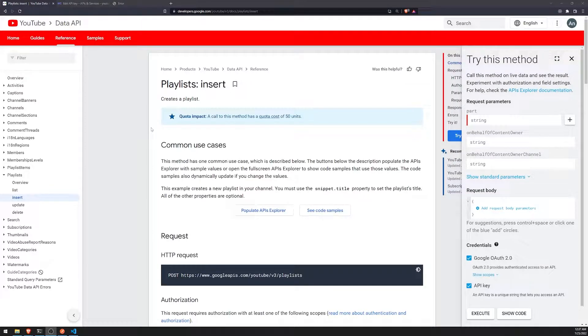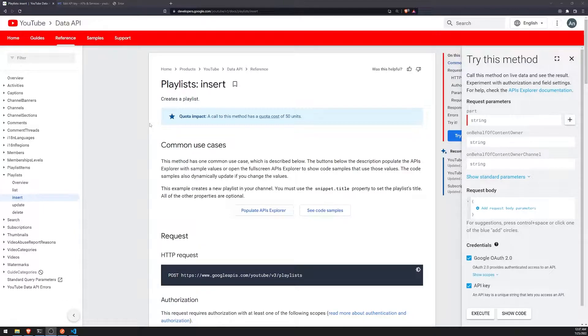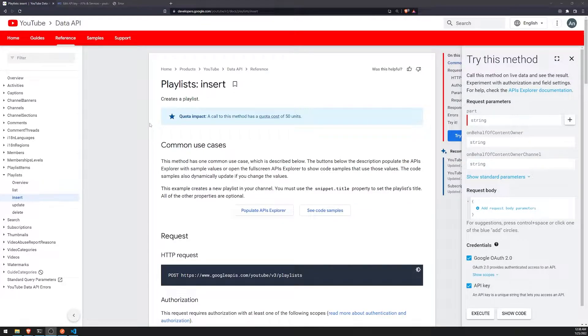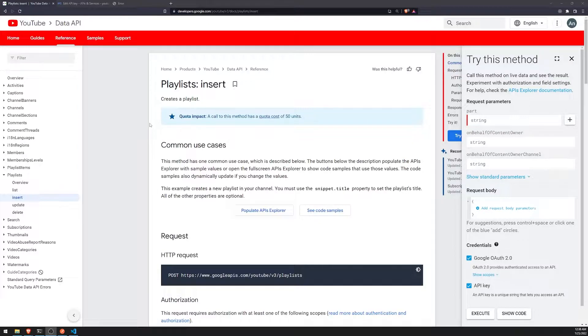So pretty much playlists are just, you know, you can think of them as organized lists of YouTube videos that you can have on YouTube. And I'll show you how we can create a playlist using the YouTube data API.